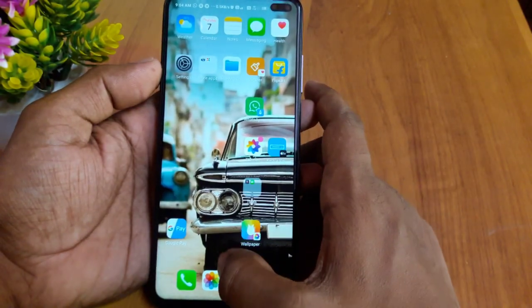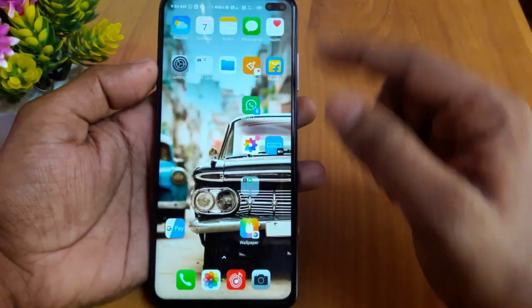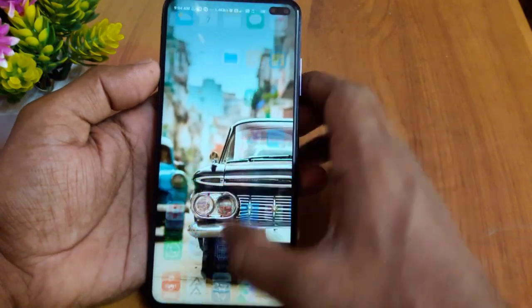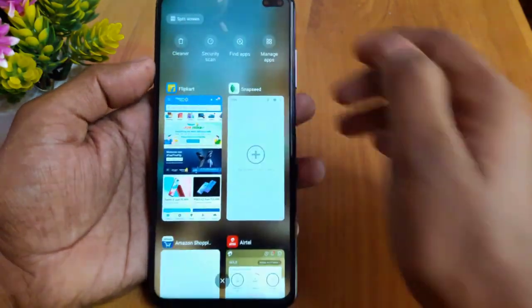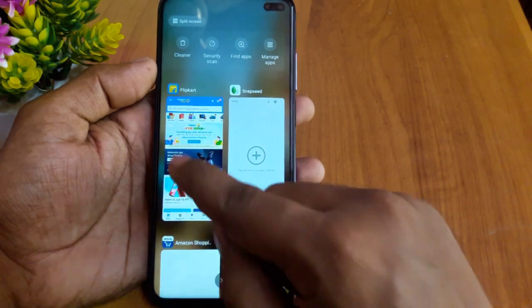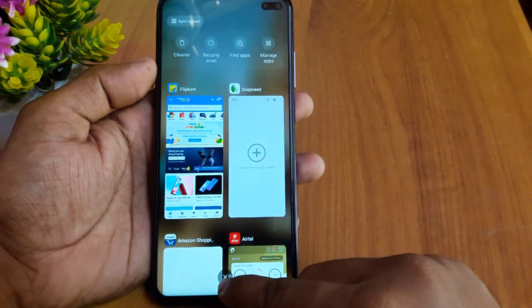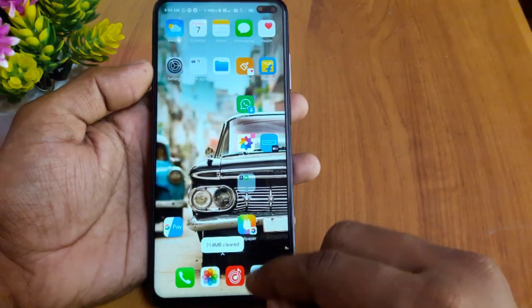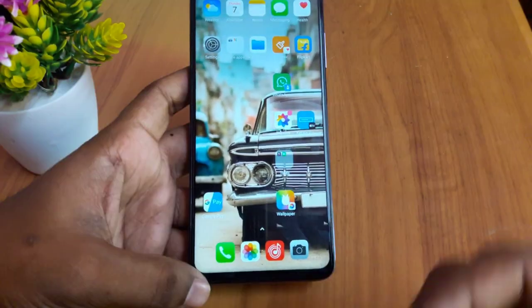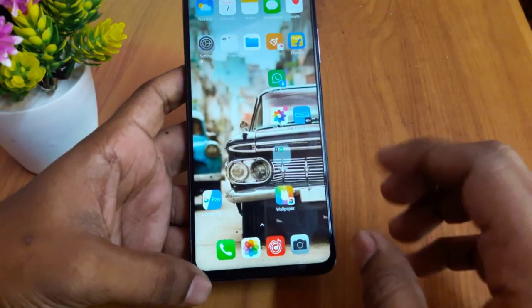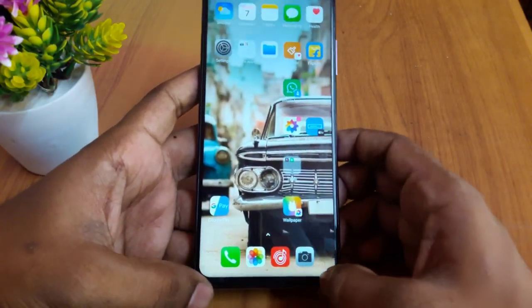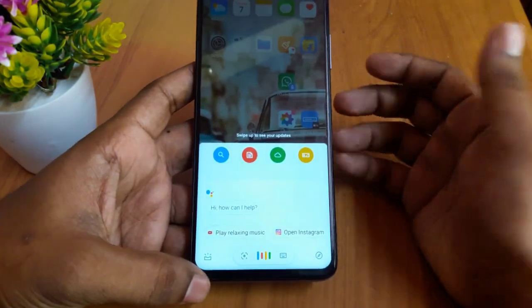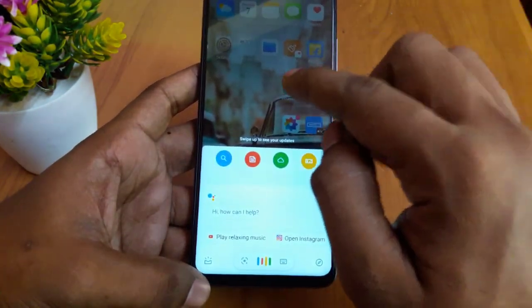Now we have to swipe the menu. We can open the recent app. We can click the button. This is another feature of Google Assistant, but if you want to use the corner, you can swipe to the corner. This is another feature of the last update.